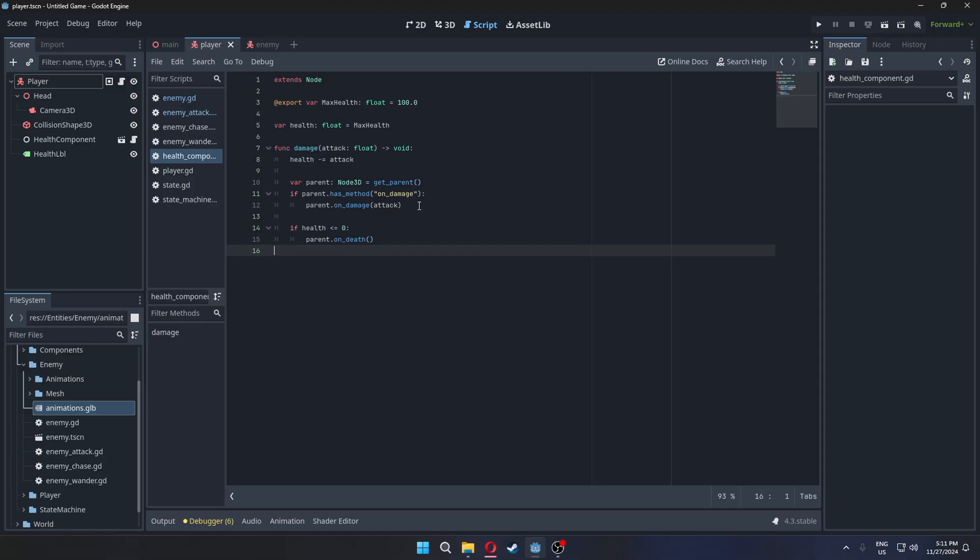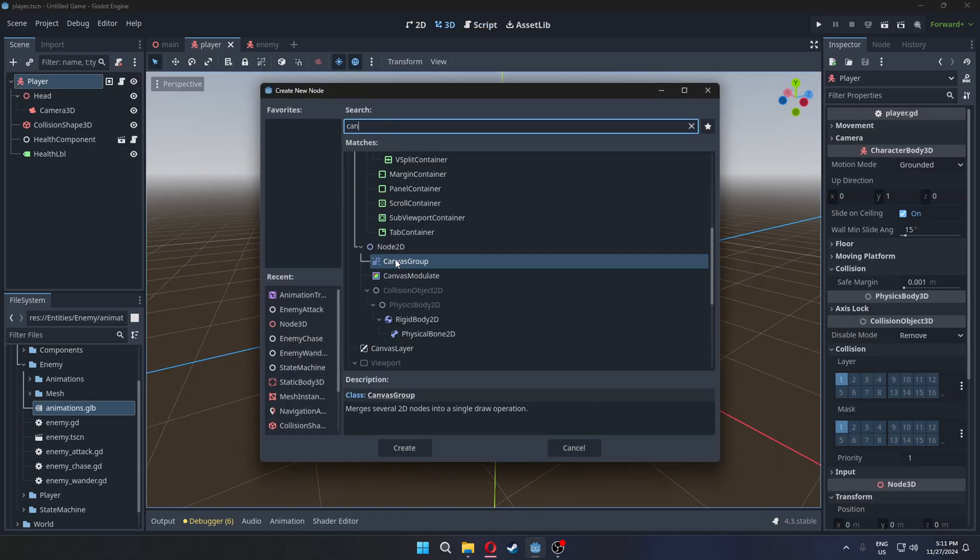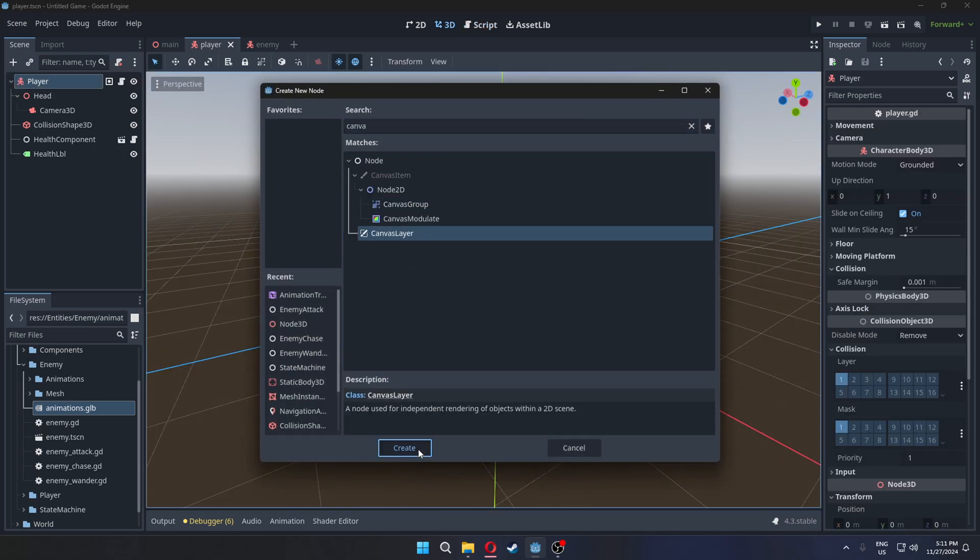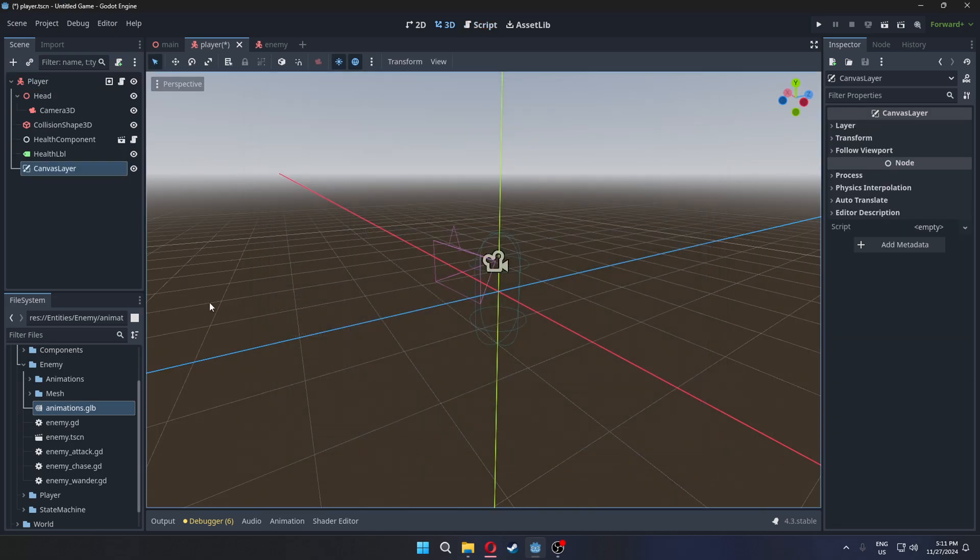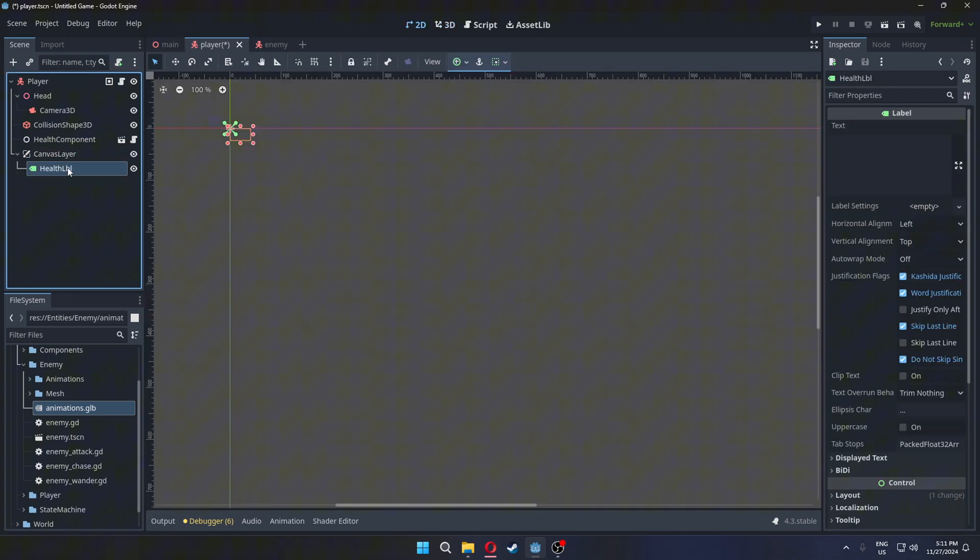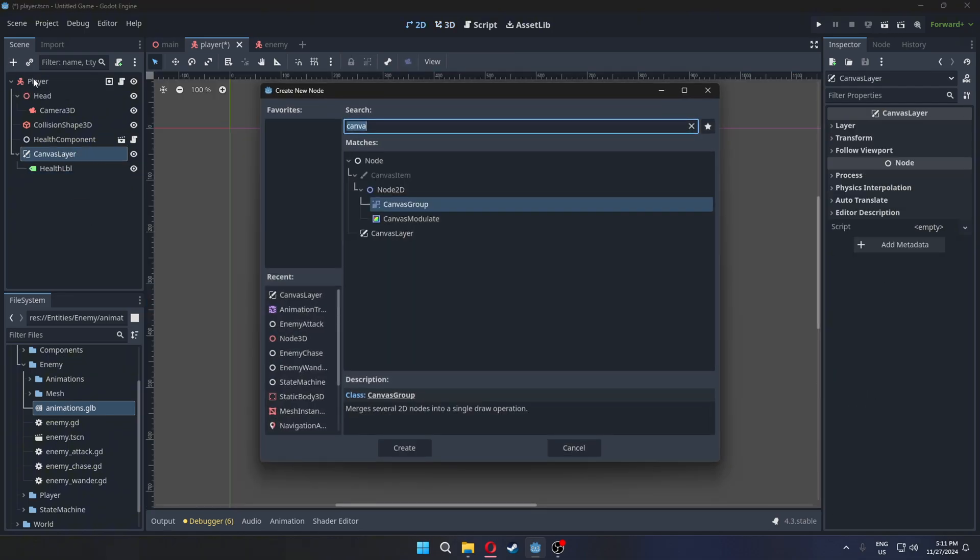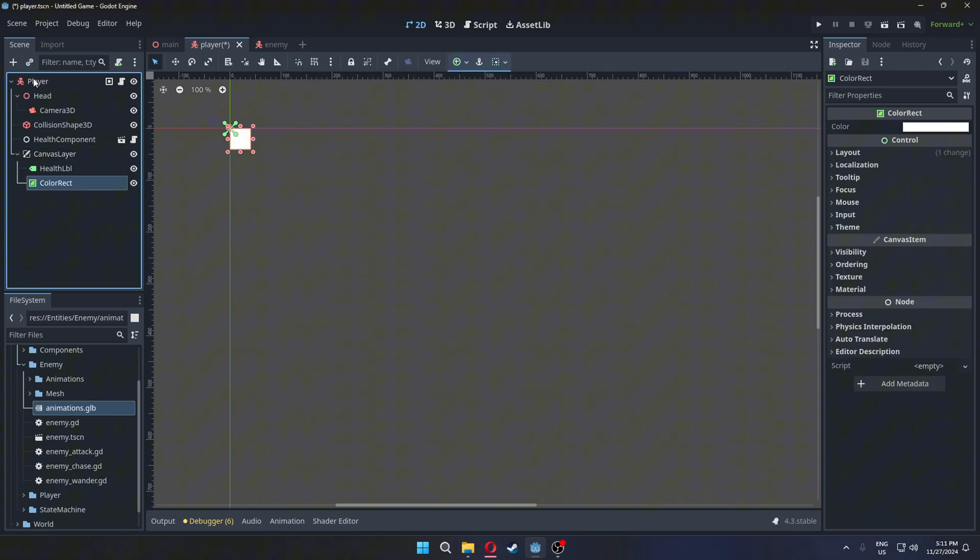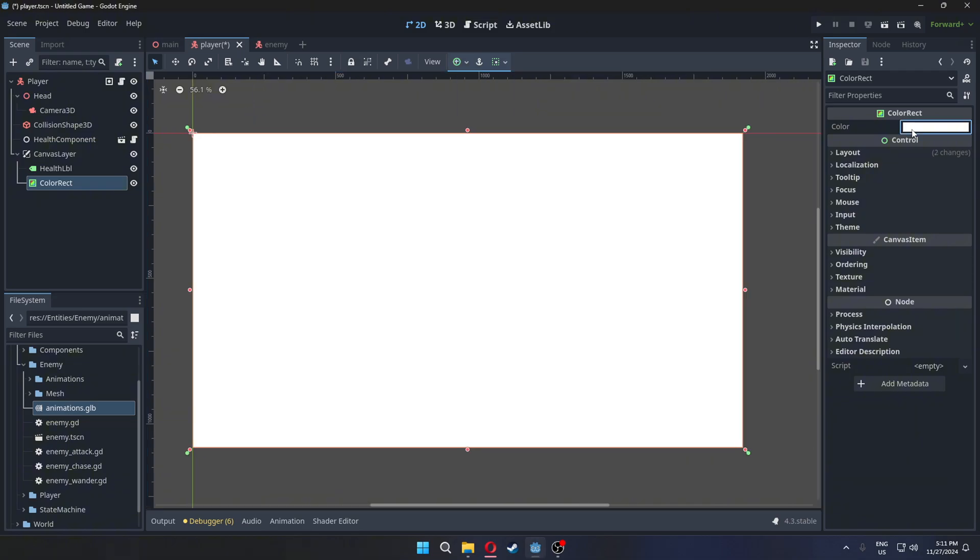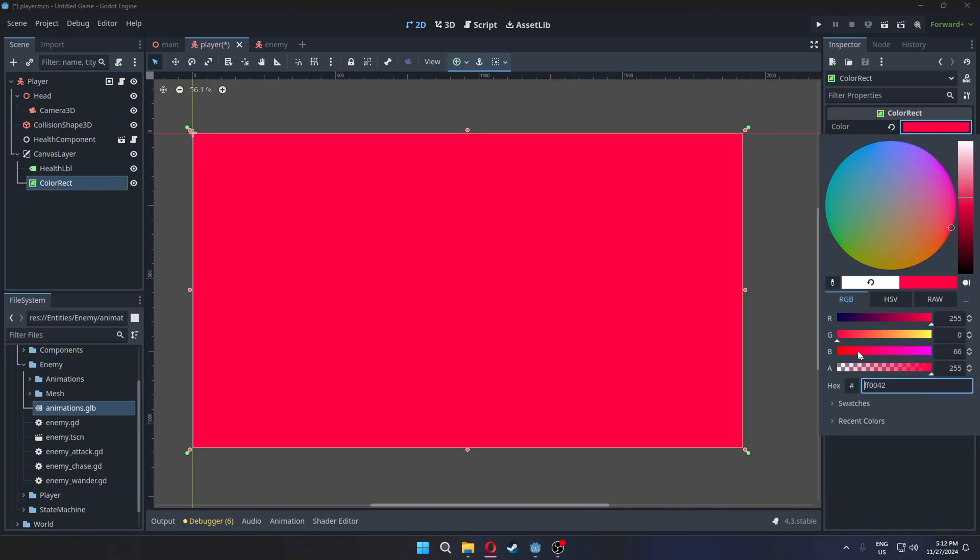Let's add a flashing effect to indicate when the player is hit. We'll use the on-damage function that's already part of the health component. Add a canvas layer to the player. Move the health label into this layer as well. Add a color rect node. Set it to full screen. And change its color to red with a lowered alpha value.